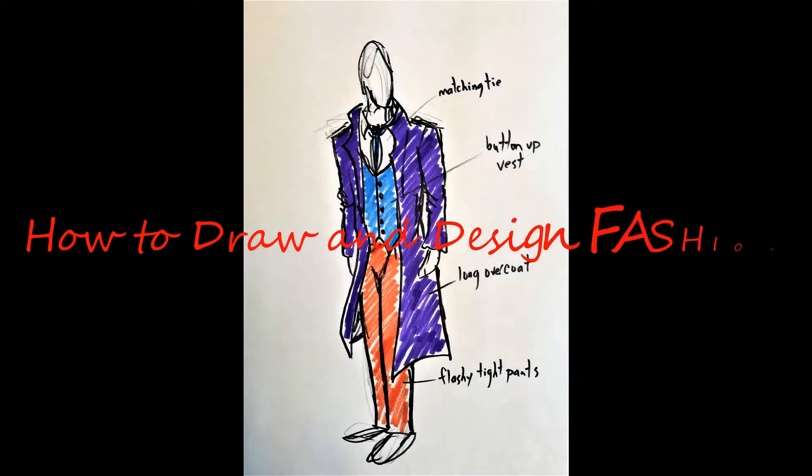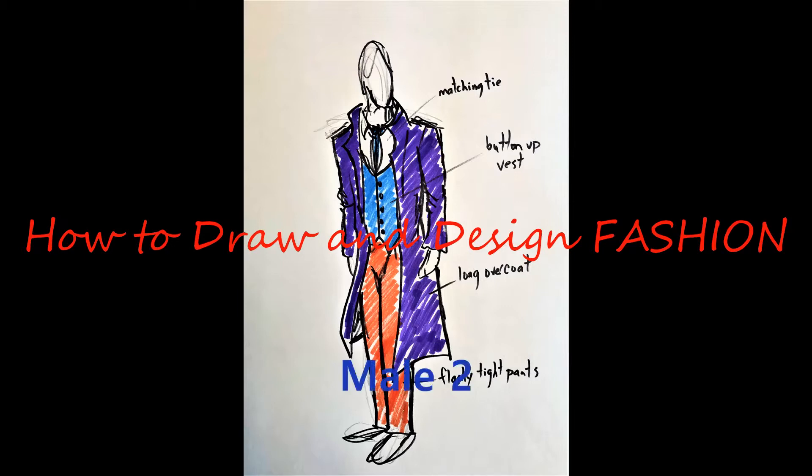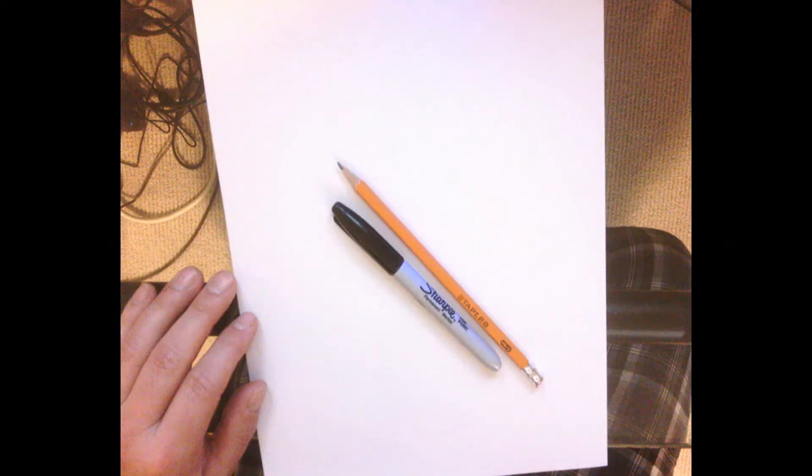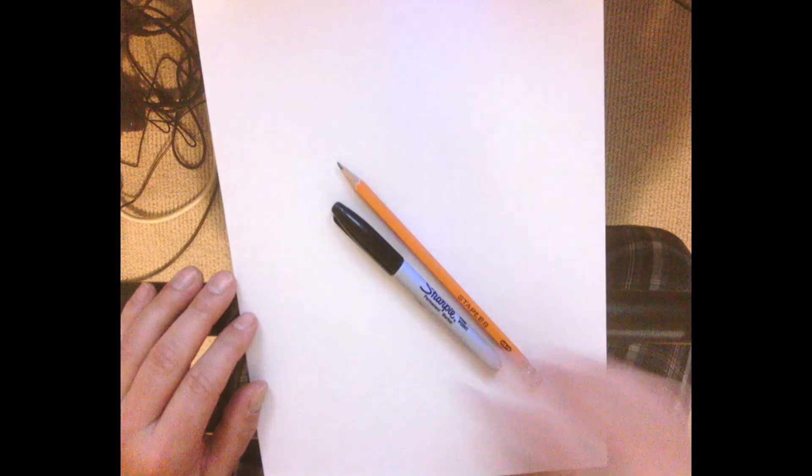Hi everyone, this is another lesson on how to draw and design fashion. This is the second male drawing lesson I'm going to show you.